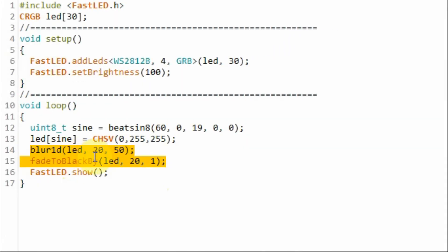Combining these two functions can give us a cool smooth motion of the sine wave along the LED strips.